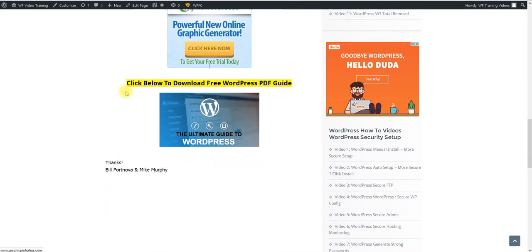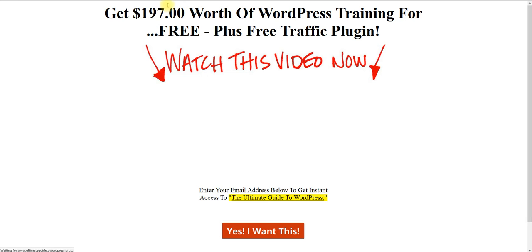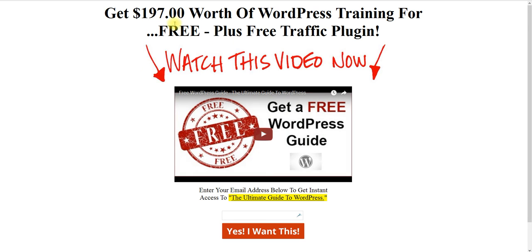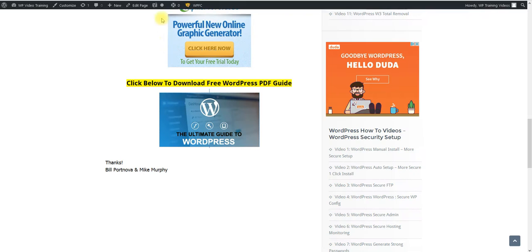And then if you'd like to have a WordPress guide that's in a PDF, click right here. Come here, fill in your name and email, click yes, and you'll get a guide that you can follow from A to Z that will help.